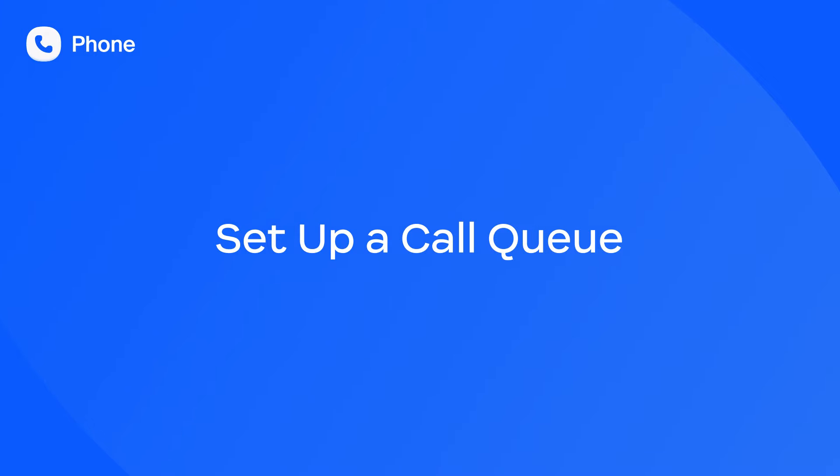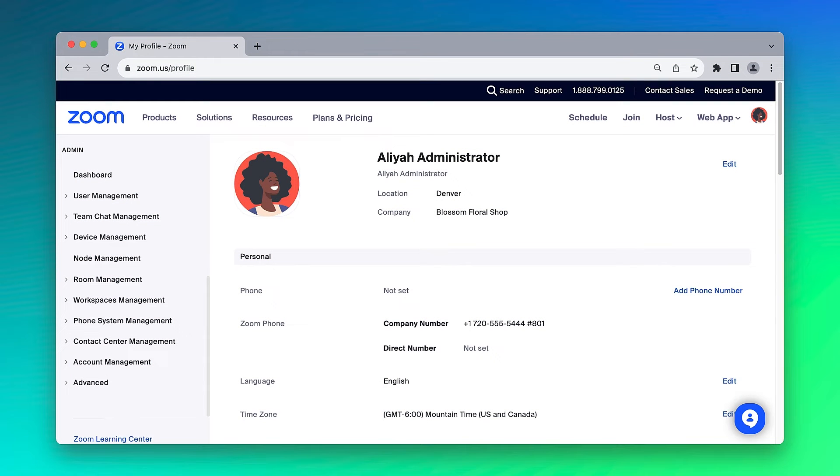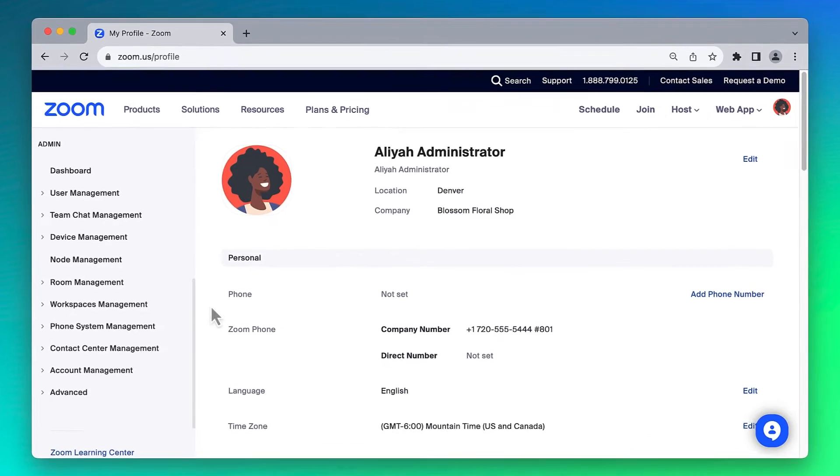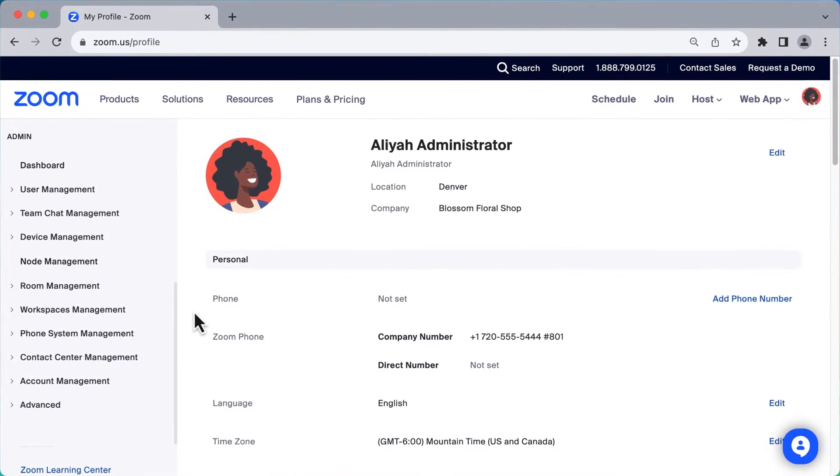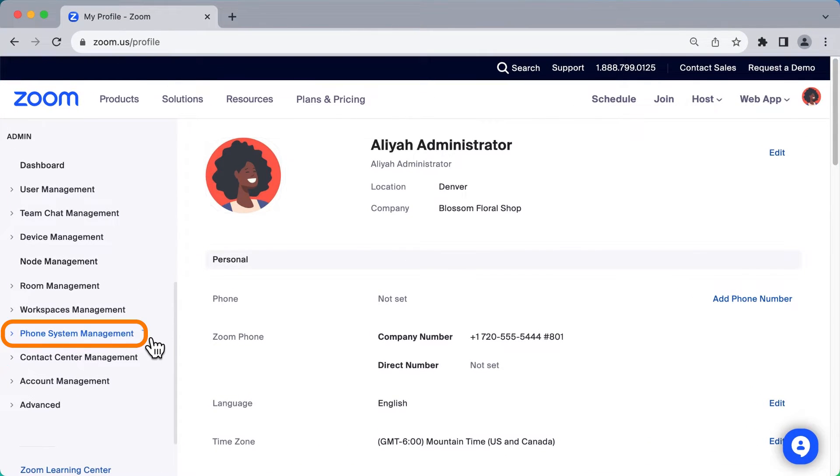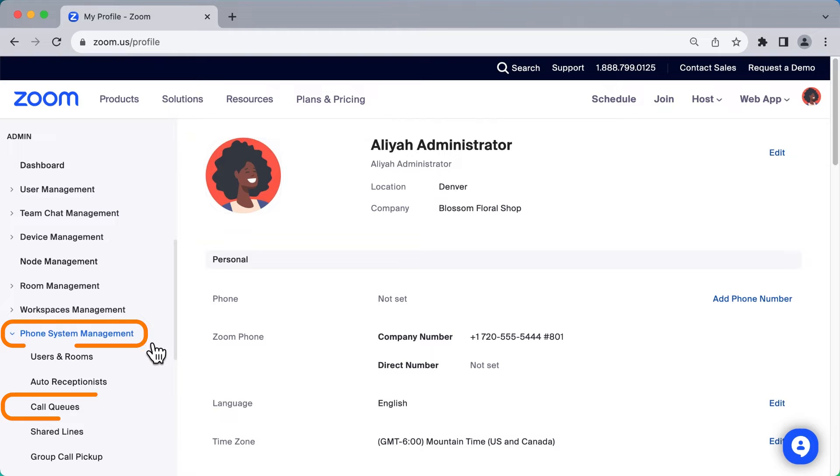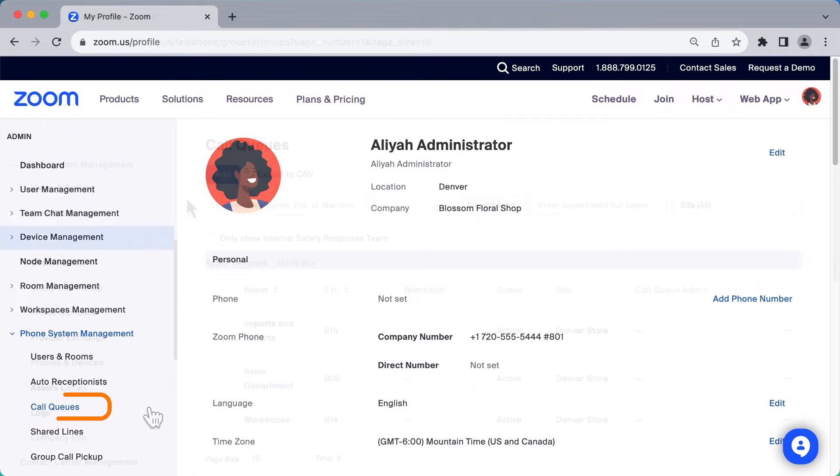Using call queues is a great way to answer incoming calls in a timely and orderly fashion. In the Zoom Web Portal along the left navigation under Admin, click to expand Phone System Management and click Call Queues.